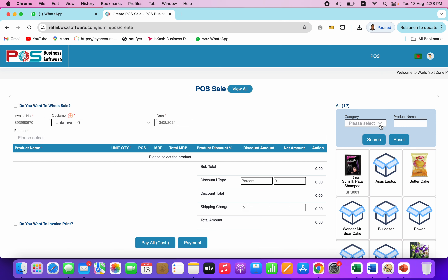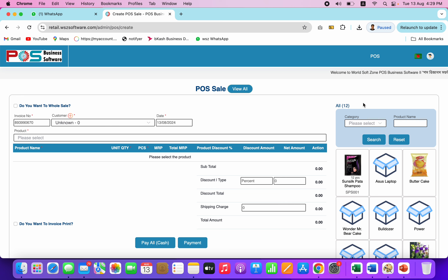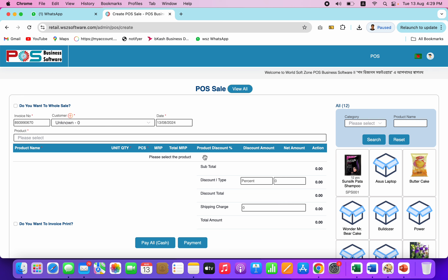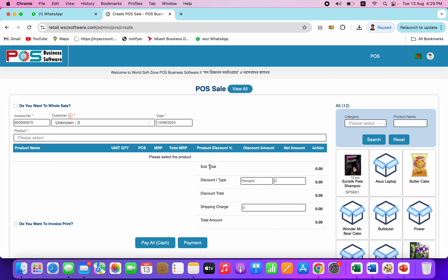Here we will click and select our primary category. We will select our code number. Here we will give our barcode to print label. For example, we have seen our products in the print label.